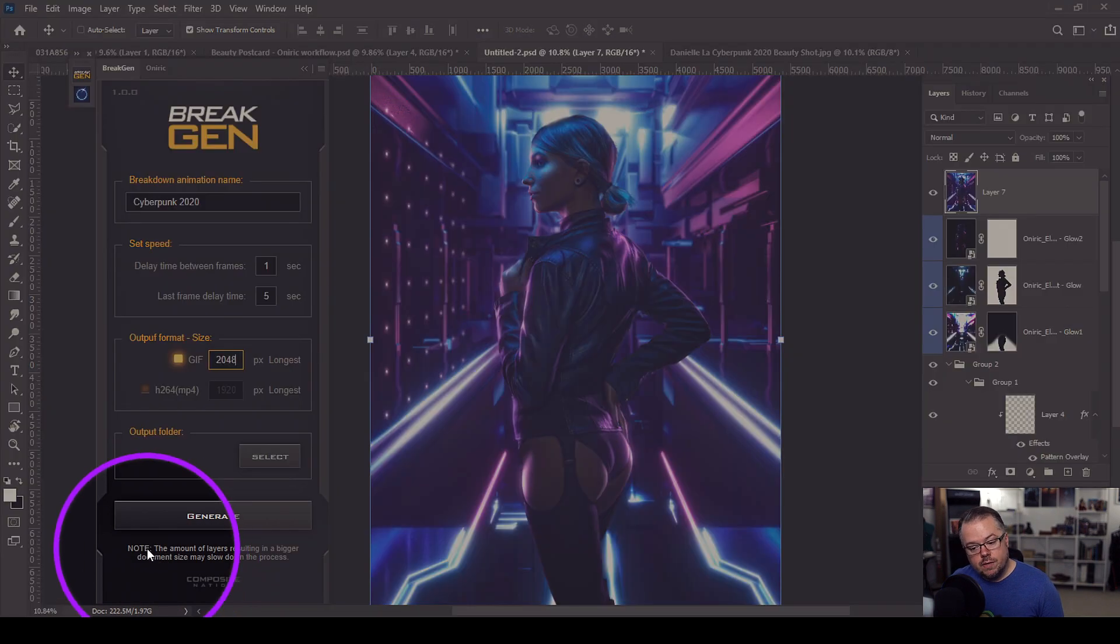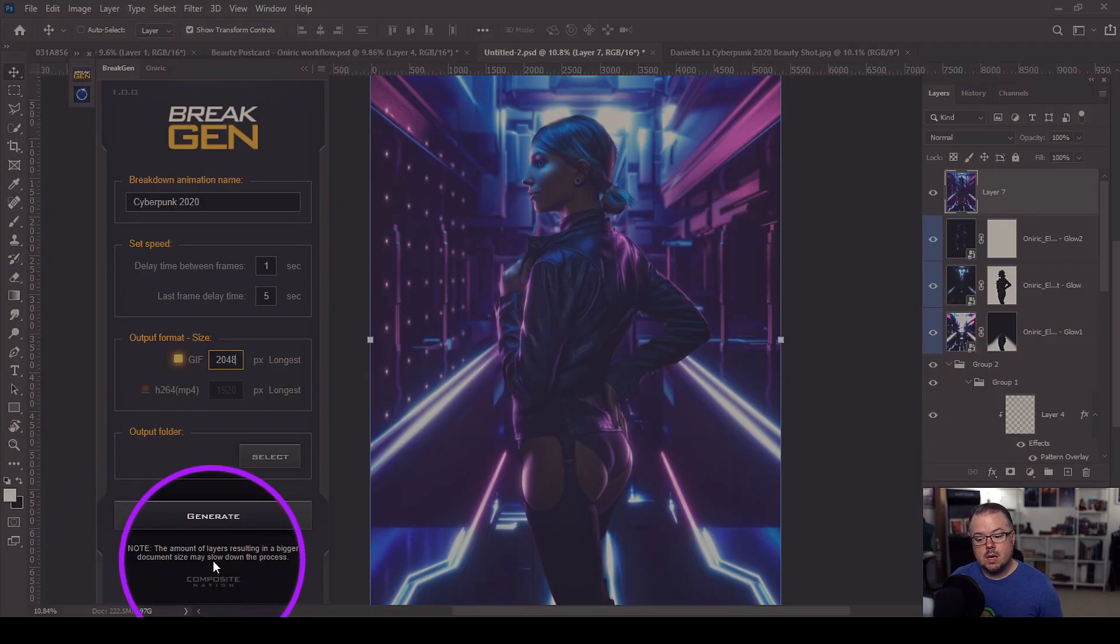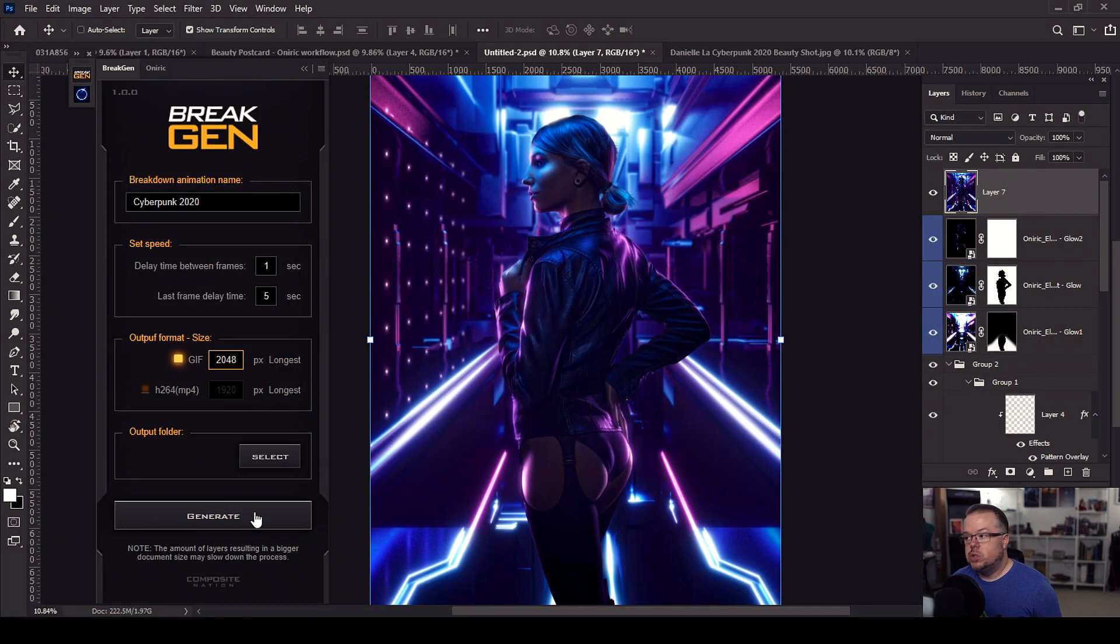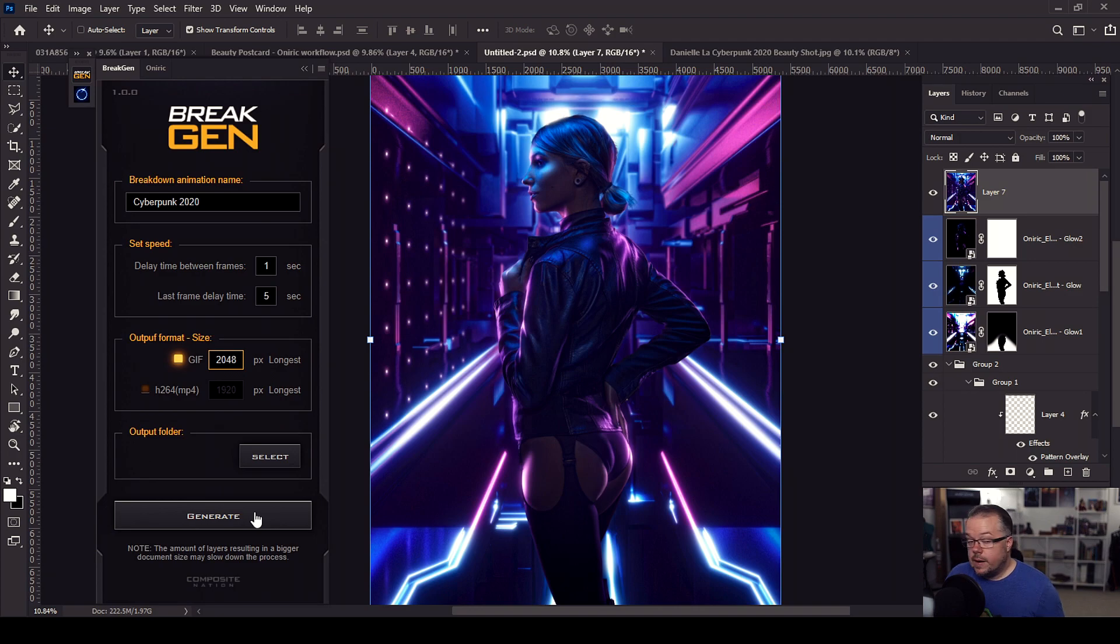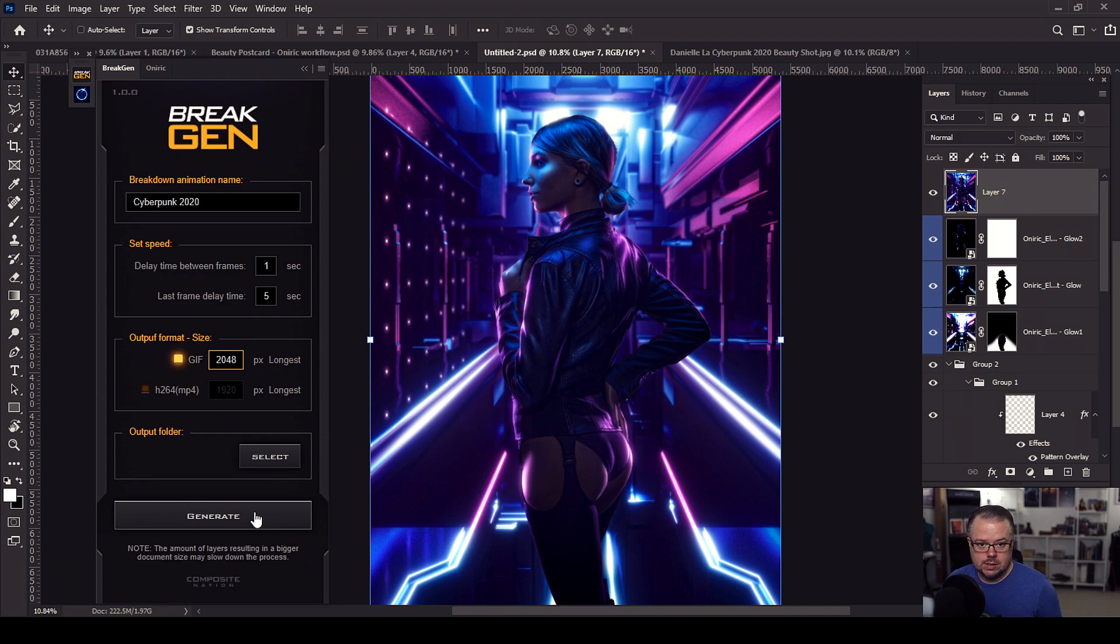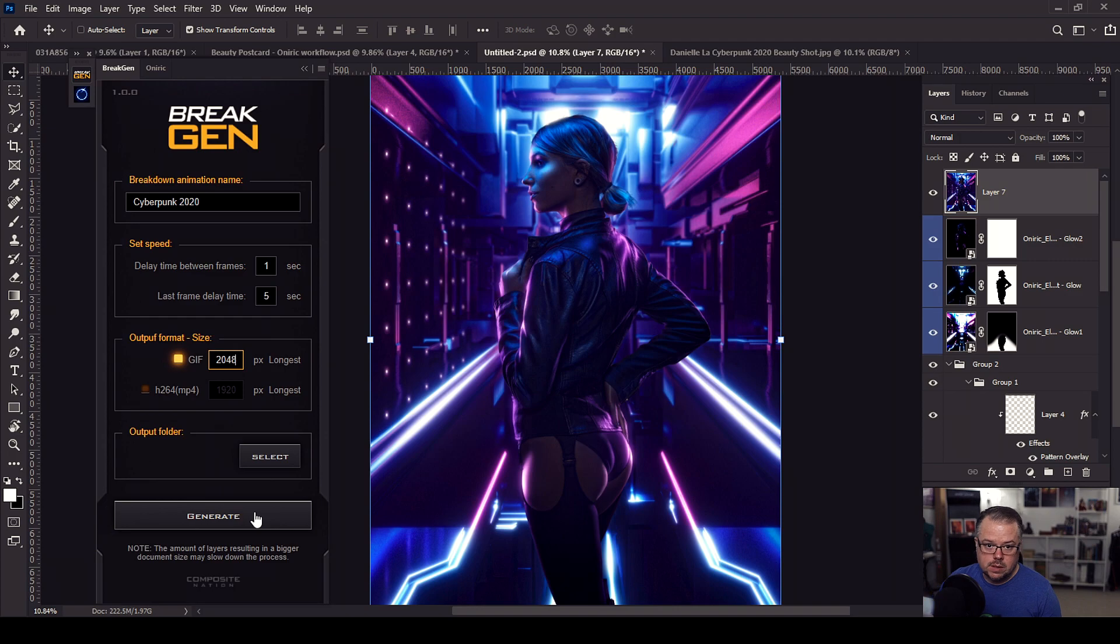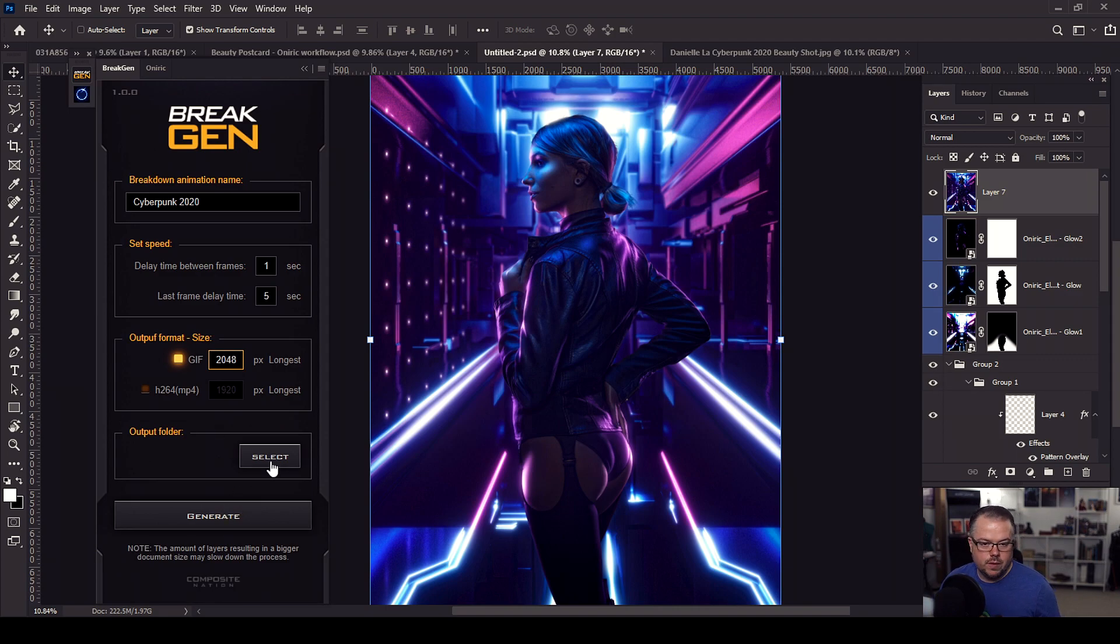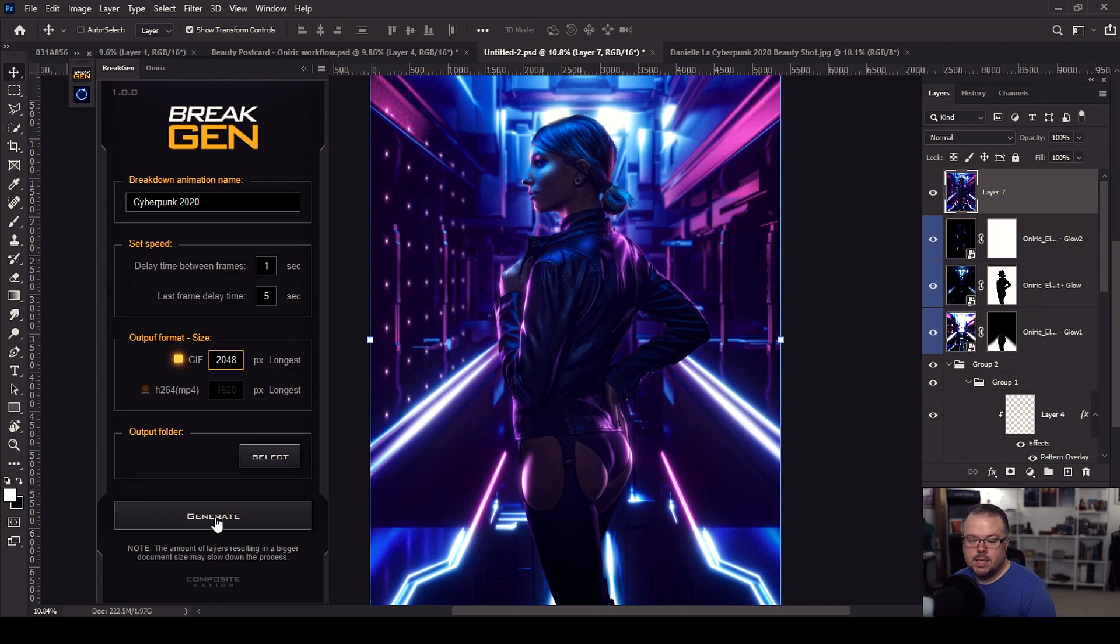Now, there is a note at the bottom that says the amount of layers resulting in a bigger document size may slow down the process. So this, under the hood, like Oniric, is doing a lot for you to be able to create either the GIF or the video and create that presentation. So sometimes it may take a little bit longer if there are several layers in the document itself. So this one doesn't have that many layers in it. It shouldn't be that bad. So we're going to go ahead and speed up. I'm going to hit generate. I'll select the folder that I wanted to go to first, and then hit generate. And we'll be right back with the final GIF presentation of this piece of artwork of Cyberpunk.